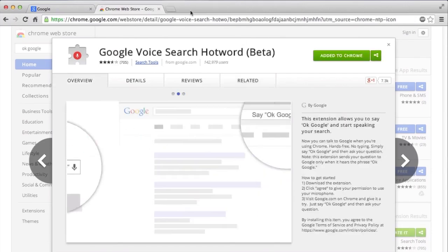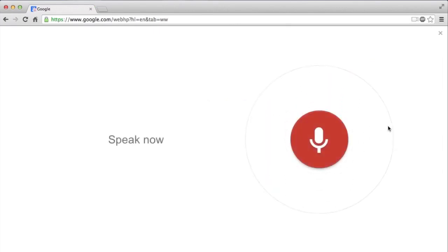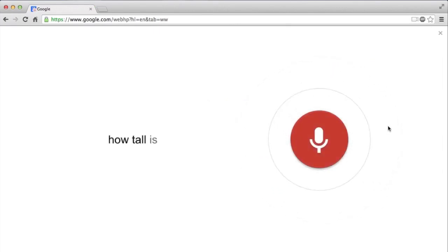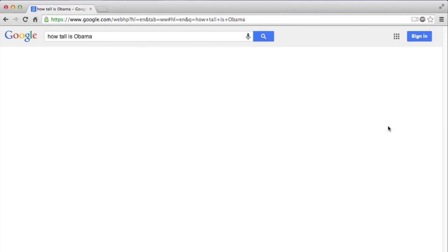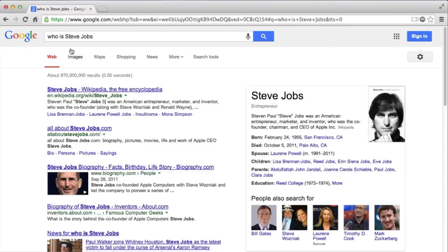So let's just close all this. Right now I can just say OK Google, how tall is Obama, and it will tell me with the voice search.